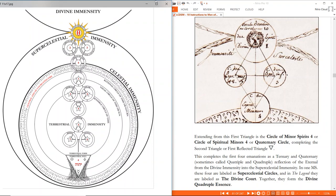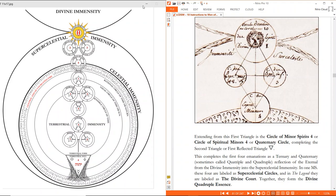That word 'quadruple' or 'quadriple' you will see used rather indiscriminately by most Martinist authors. It's essentially showing a four and a three nature — they are three, they are four, they are united, both ternary as well as representations of the quaternary, or Yod-Heh-Vav-Heh. So these are the first spirits emanated out of the bosom of divinity, extending from the divine immensity. Next, we will explore the immensities within the supercelestial immensity.